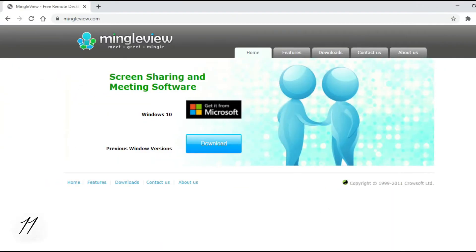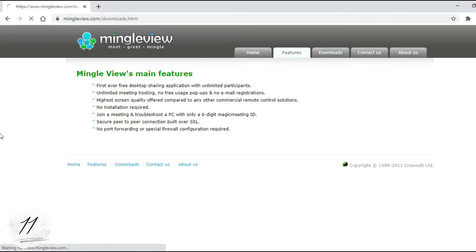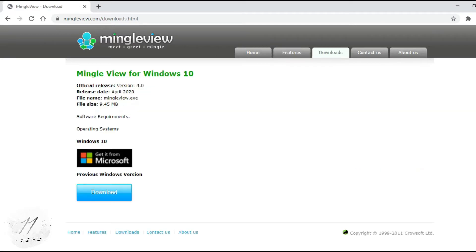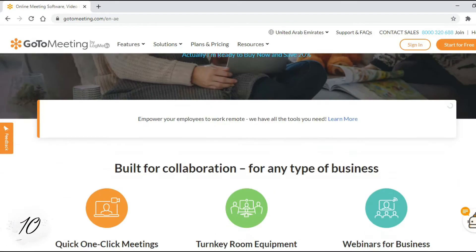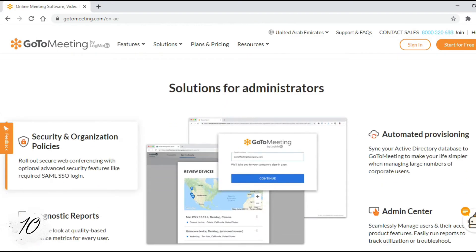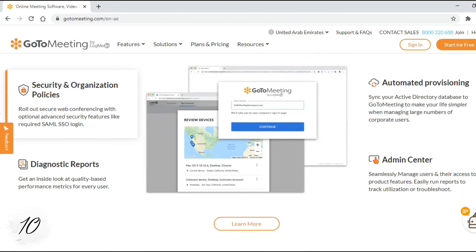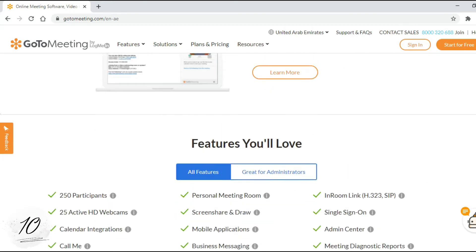Number 11: Mingle View. Free, simple, easy, fast desktop sharing — share your screen instantly with everyone in a conference room. Number 10: GoToMeeting. Instantly join, host, or manage a video, audio, or web meeting from a conference room, your desk, or a remote location via your Mac or mobile device.